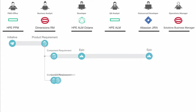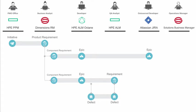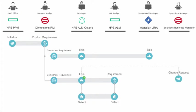The other epic in HPE ALM Octane is worked on and sent to HPE ALM as a requirement for the in-house QA team to test it. When the epic is complete, it's sent to operations using Solutions Business Manager as a change request for sign-off.